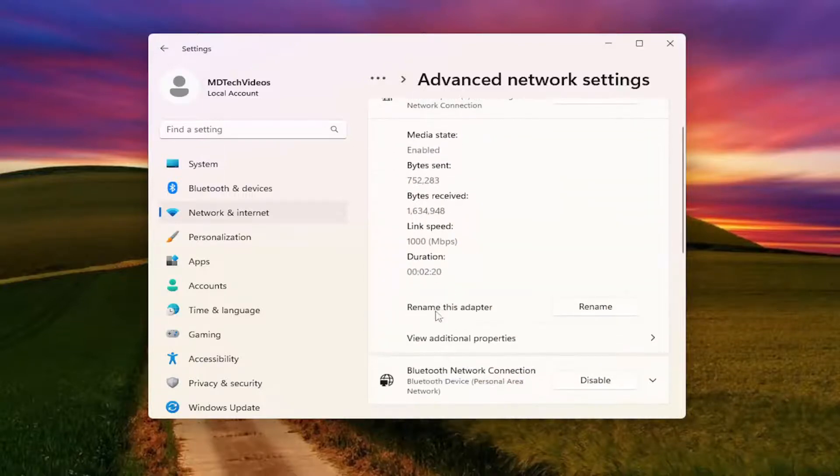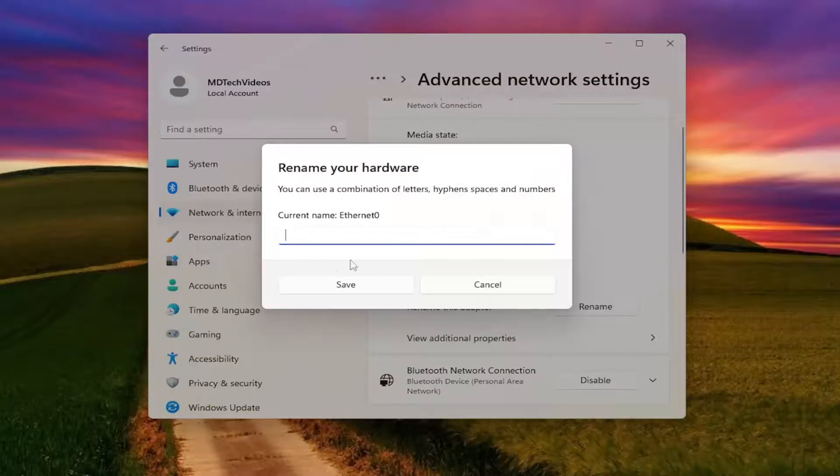Then where it says Rename this adapter, just select the Rename button and you can name it whatever you want. Then just select Save to save the change. And that's it.